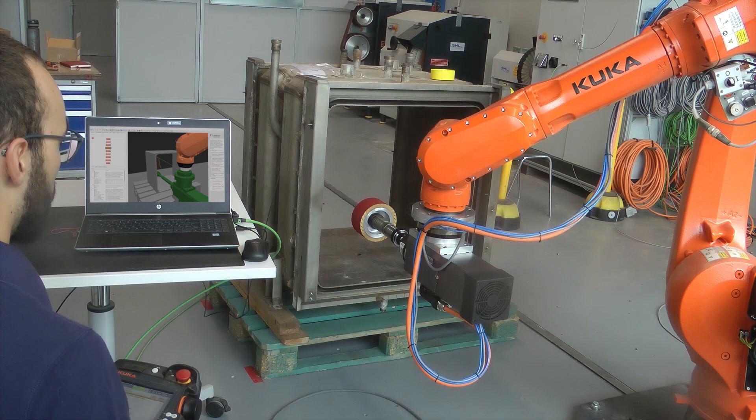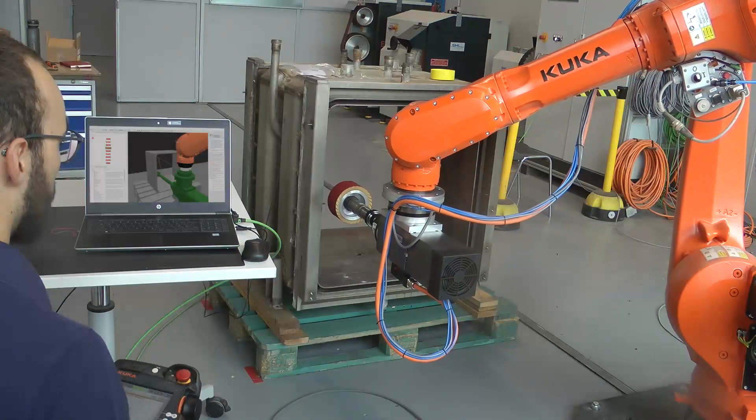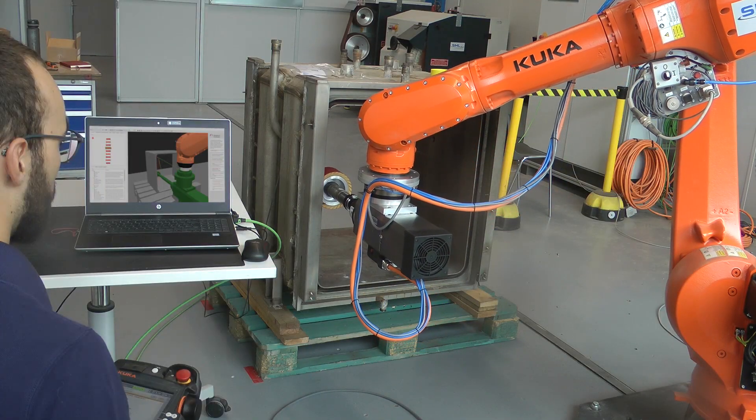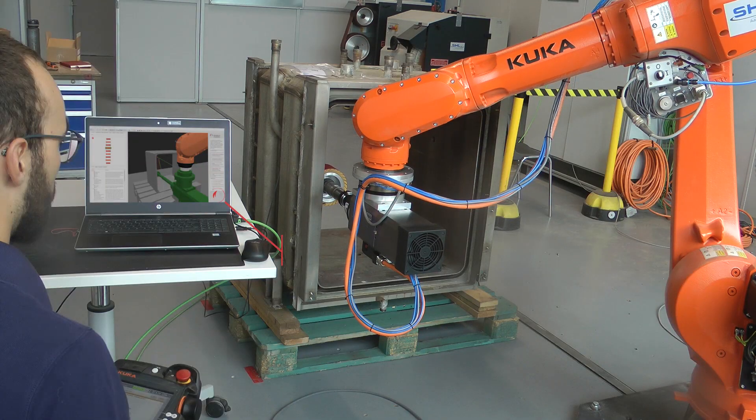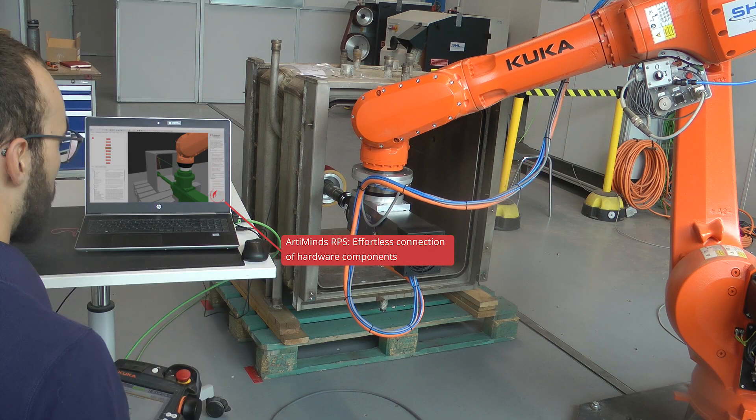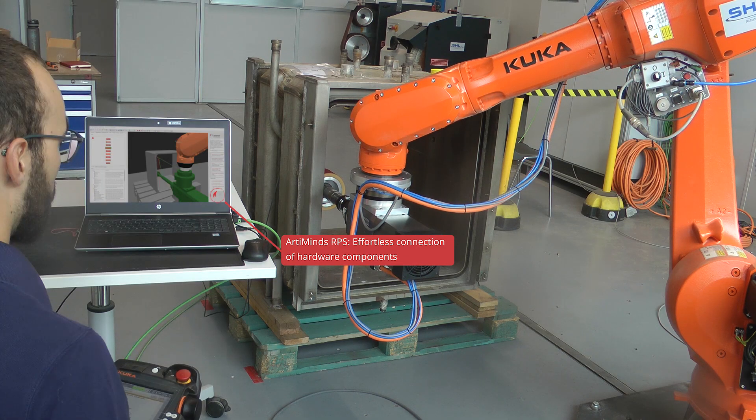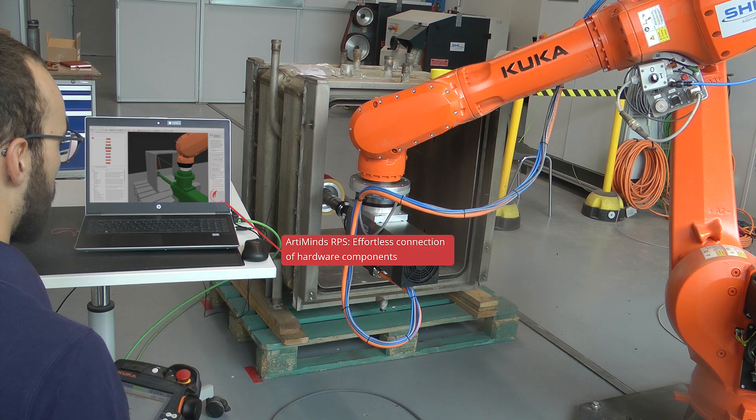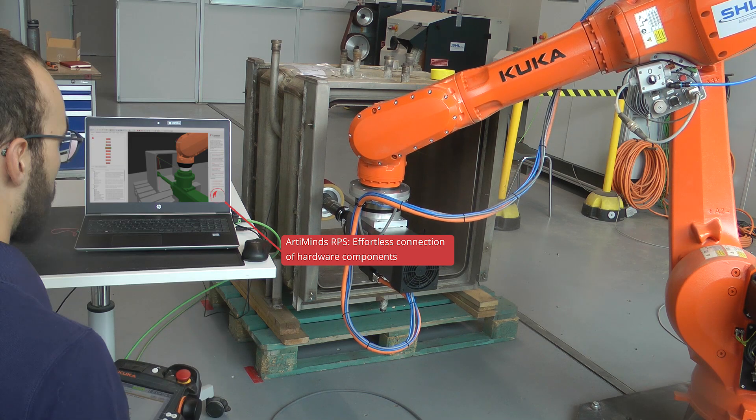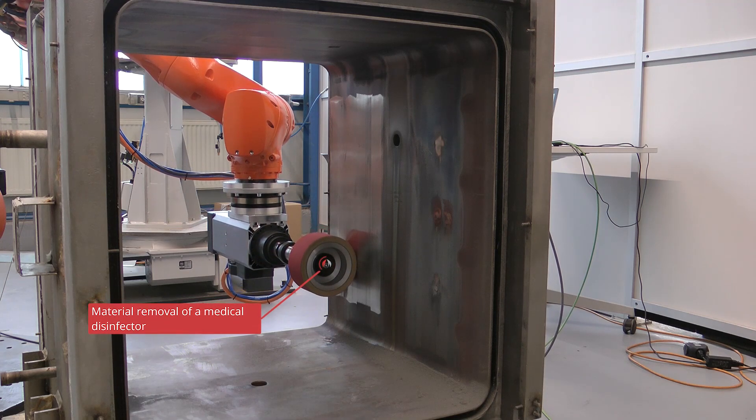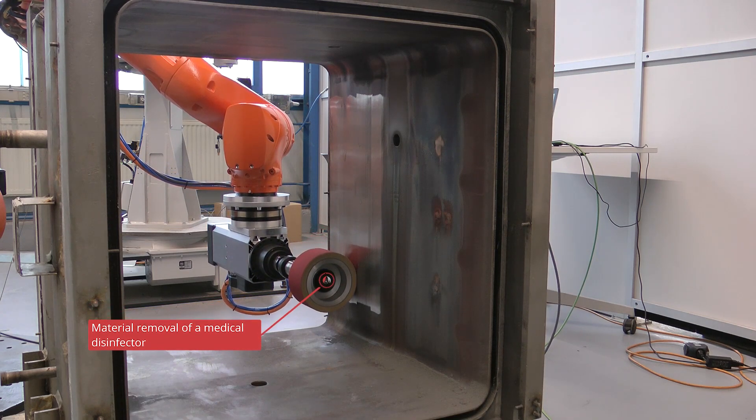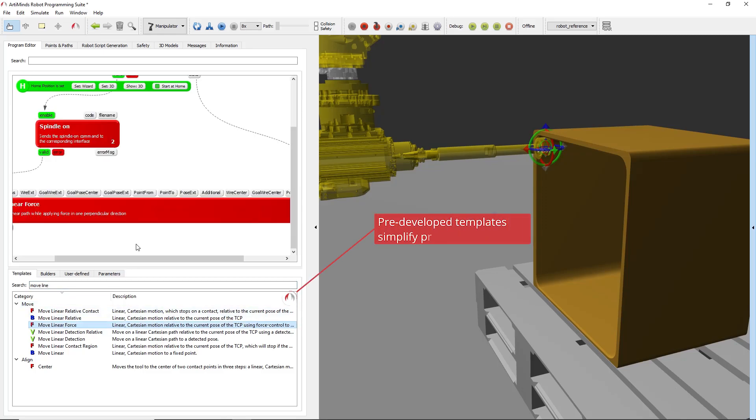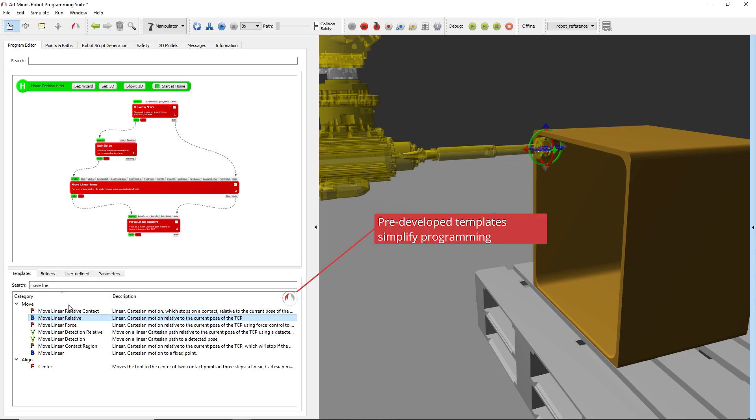RT Minds helps to dominate the complex field of robotics with its intuitive software solutions to program and operate robots. The RT Minds RPS enables you to connect standard hardware components effortlessly and allows them to communicate with each other. The pre-developed templates allow even unexperienced robotic users to create robot programs, regardless of the selected hardware and application complexity.